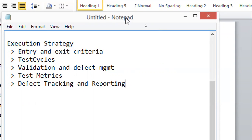For entry criteria, for example, development must be completed — there's no point accepting an application before that. The entire code must be available, documentation for the product must be available, code must be neatly arranged in the repository, and any existing bugs must already be resolved.